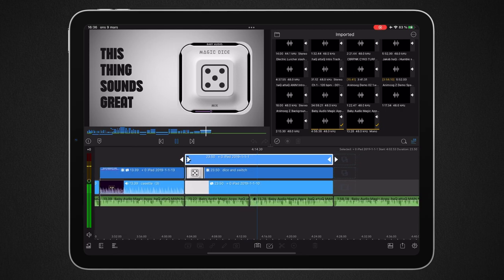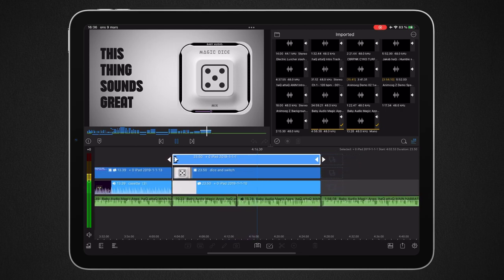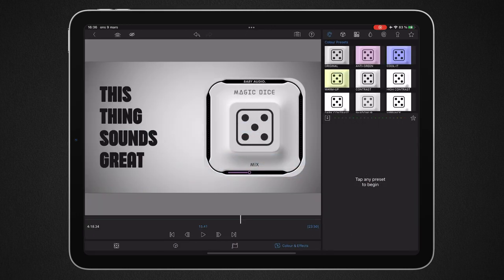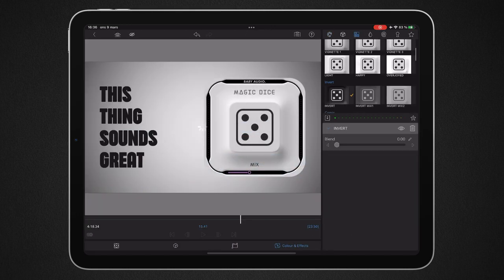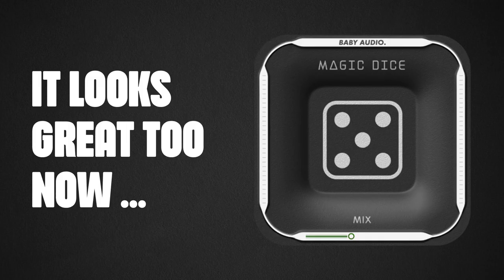This thing would actually look better in gray, so let's just fix that. Bring it in here, invert it, blend it a little bit — yeah, it just looks way better. Baby Audio, I hope you make this change.